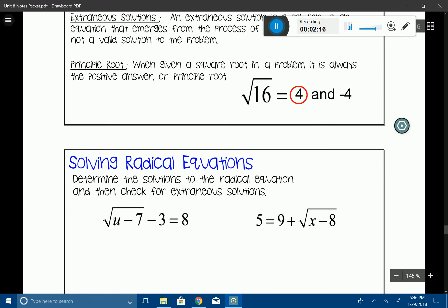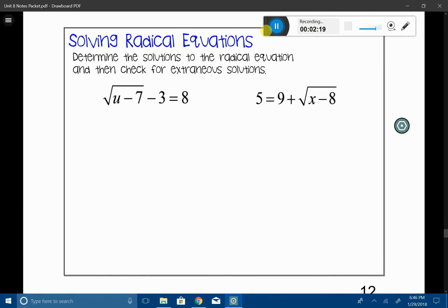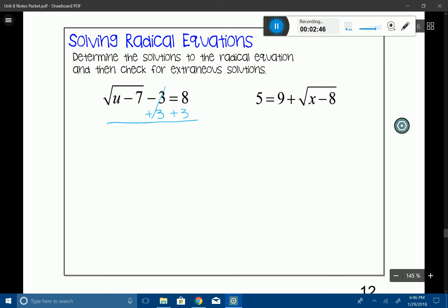Let's go ahead and take a look at a couple of radical equations. The problem says to determine the solutions to the radical equation and check for extraneous solutions. The first thing we want to do is isolate the radical that has the variable. We have a radical sign with variable u, so we want to isolate that. Like an absolute value problem, I want to eliminate the three next to the radical, leaving us with u minus seven underneath the radical equals 11.